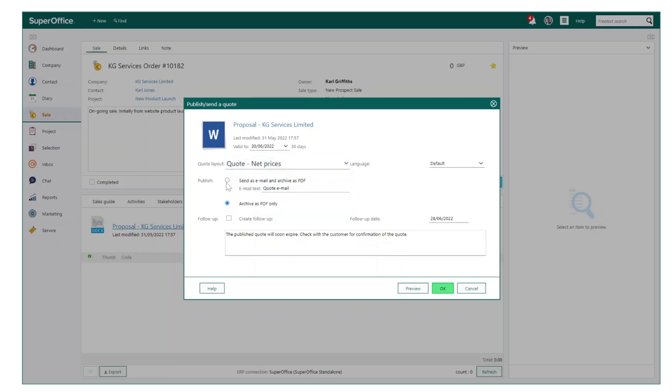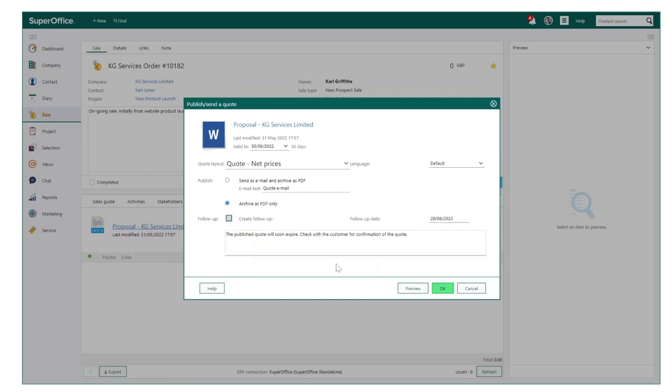You can make any quote personalized and company branded. You can also create email templates to help with the sending of your quote and ensuring everyone is using a consistent communication to this regard.